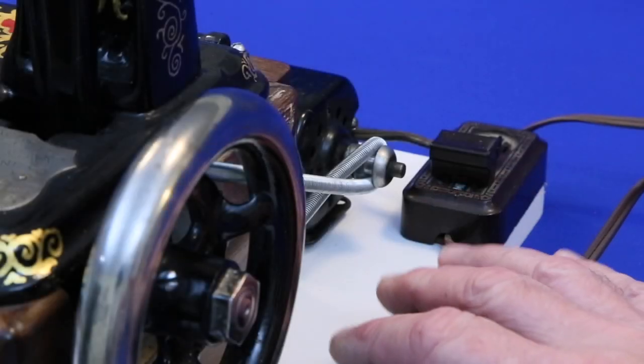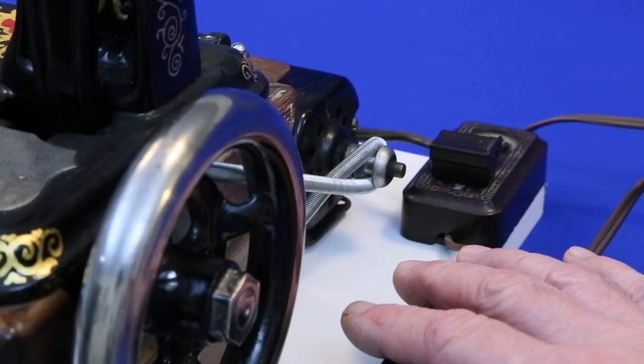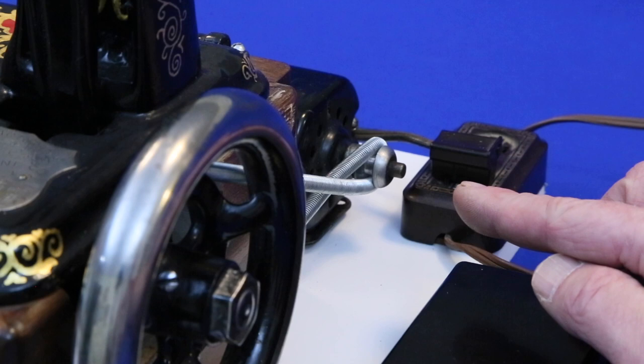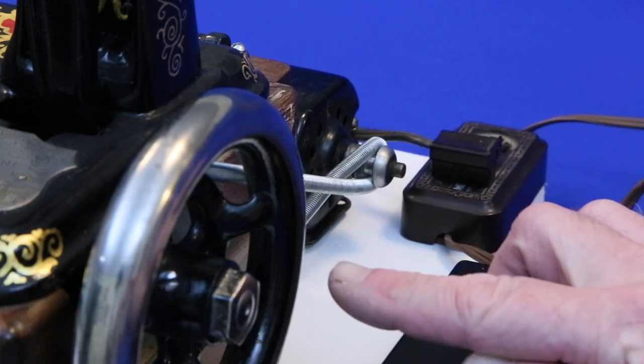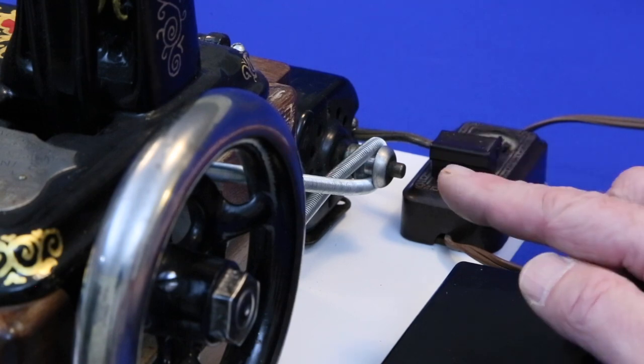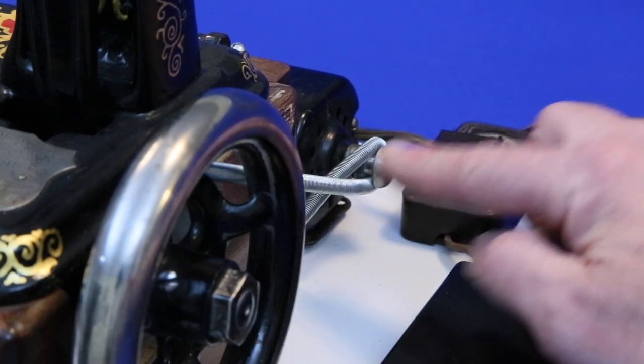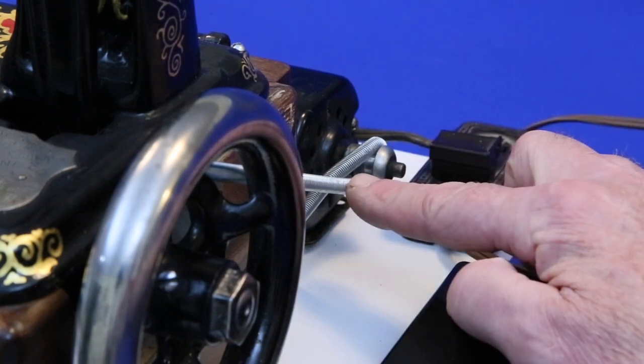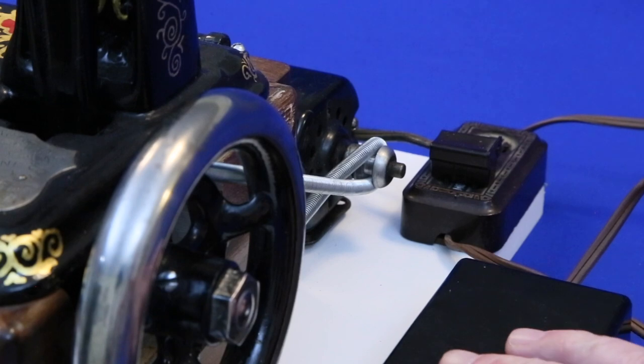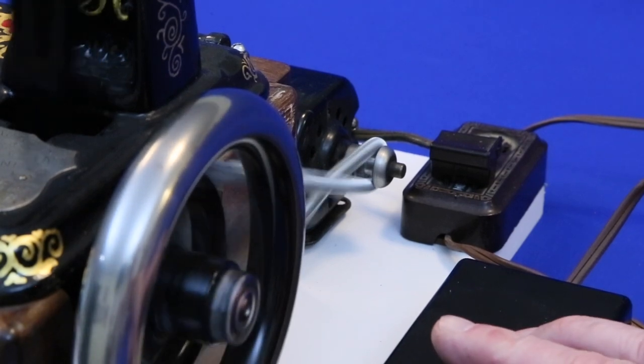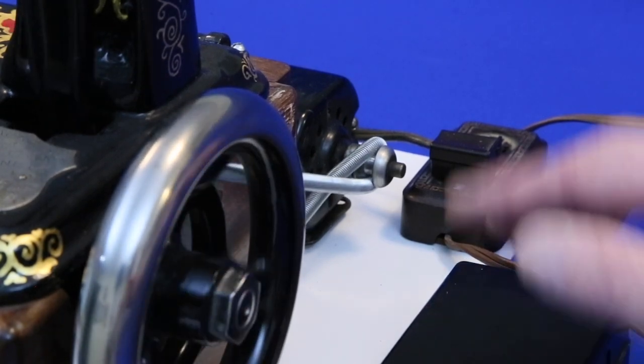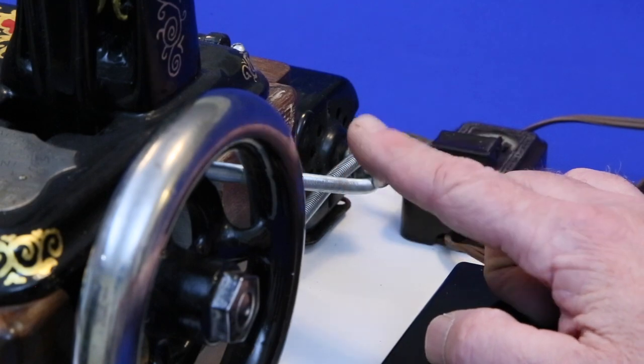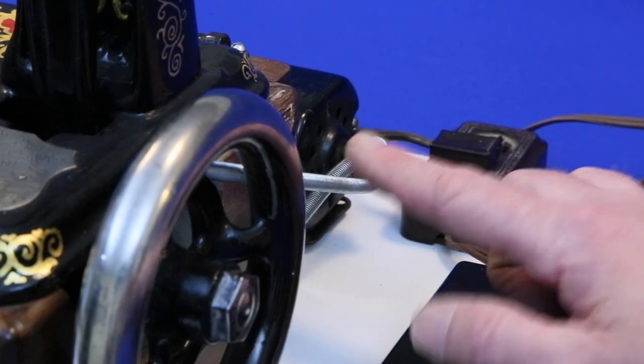Most treadle machines are designed to run with the main wheel rotating with the top moving forward. Some other machines need to be driven in the opposite direction. The easiest way to accommodate them is to put a half twist in the spring belt. It runs a little noisier, but it solves the problem very easily.